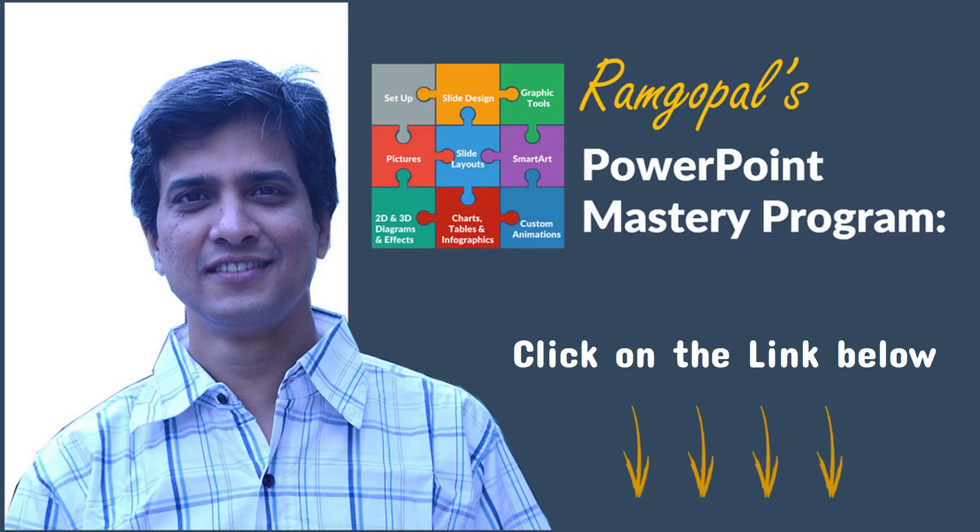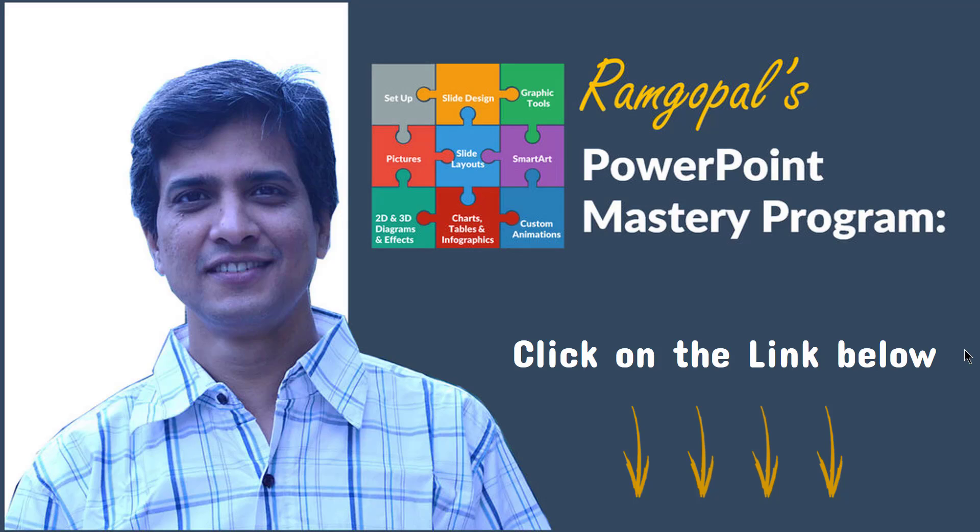And that is why I created Ramgopal's PowerPoint mastery program. It's arguably the most comprehensive and creative PowerPoint training online. Whether you are a rank beginner or an advanced user of PowerPoint, the lessons inside the program will take your skills to the next level. And more importantly, every lesson inside the program is laser focused to improve your business presentation skills.